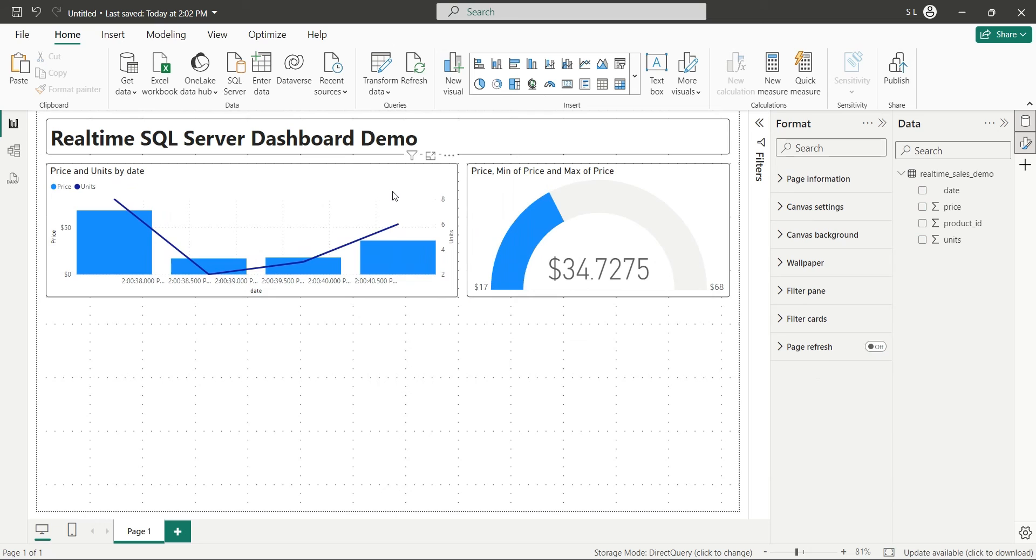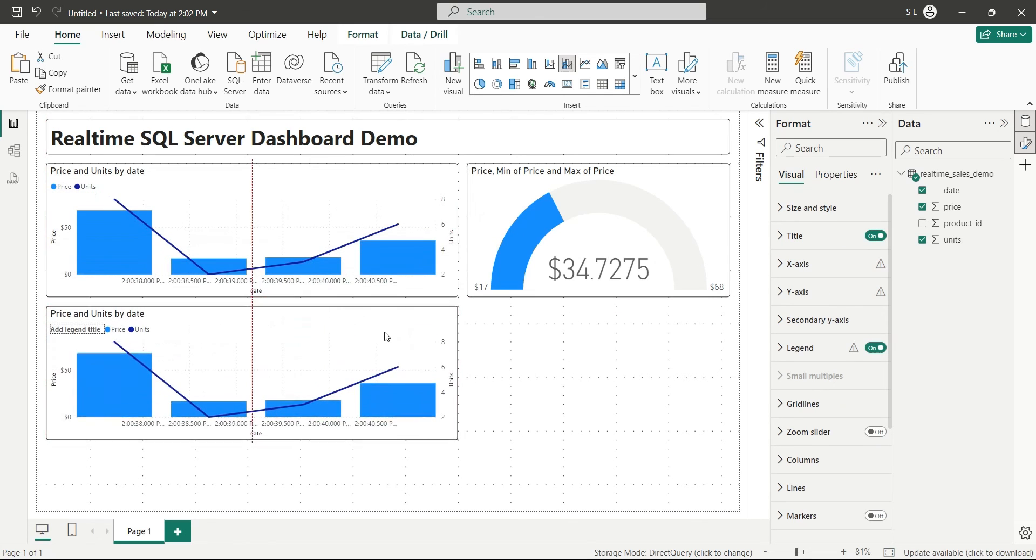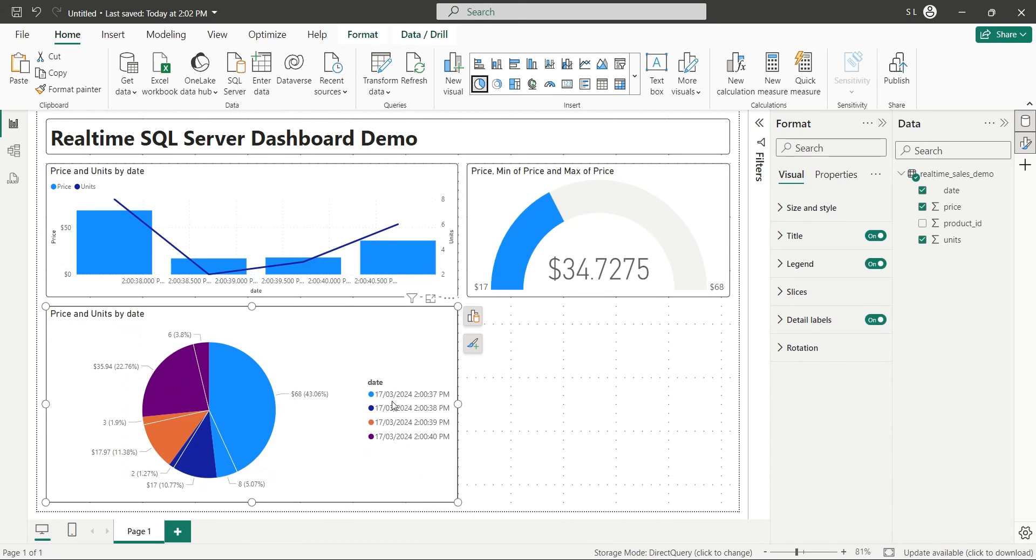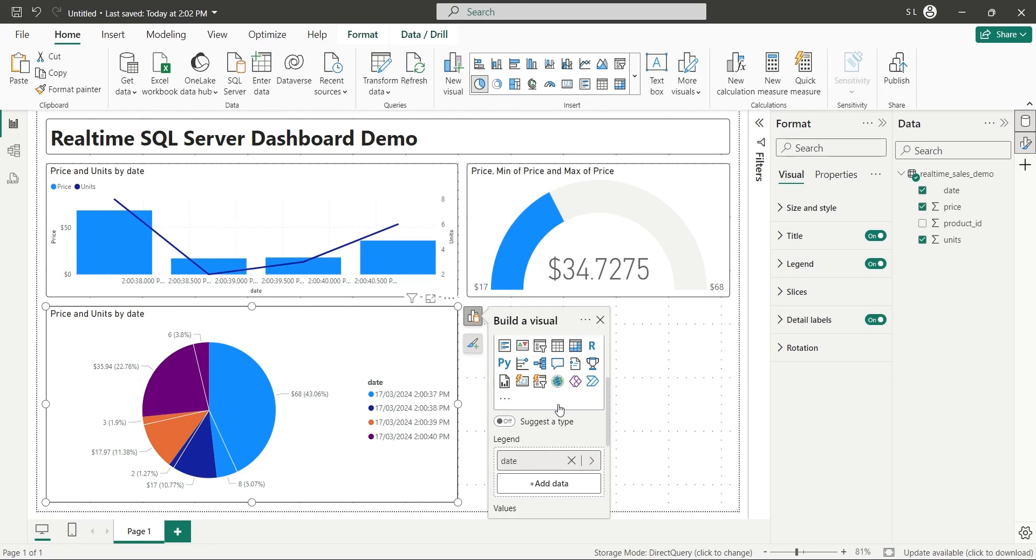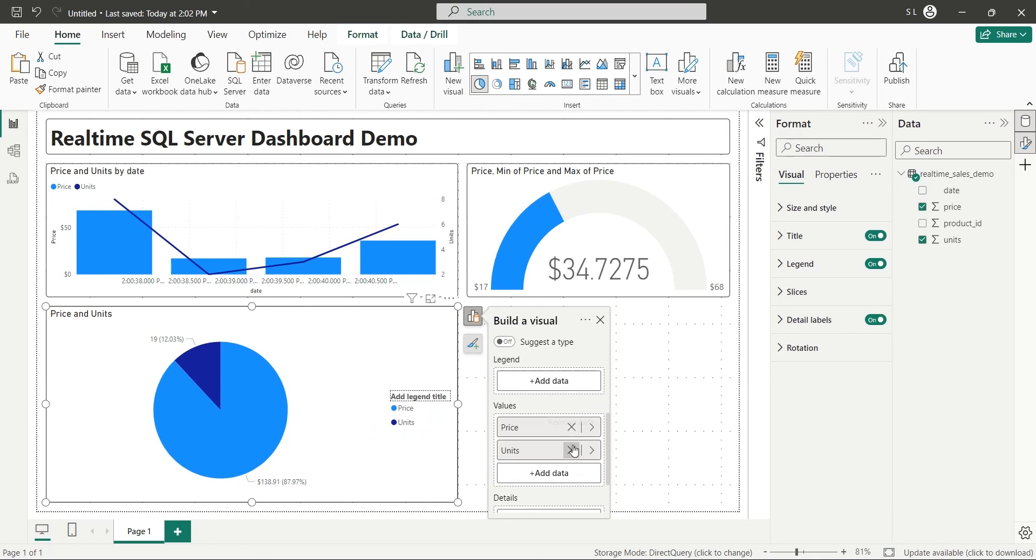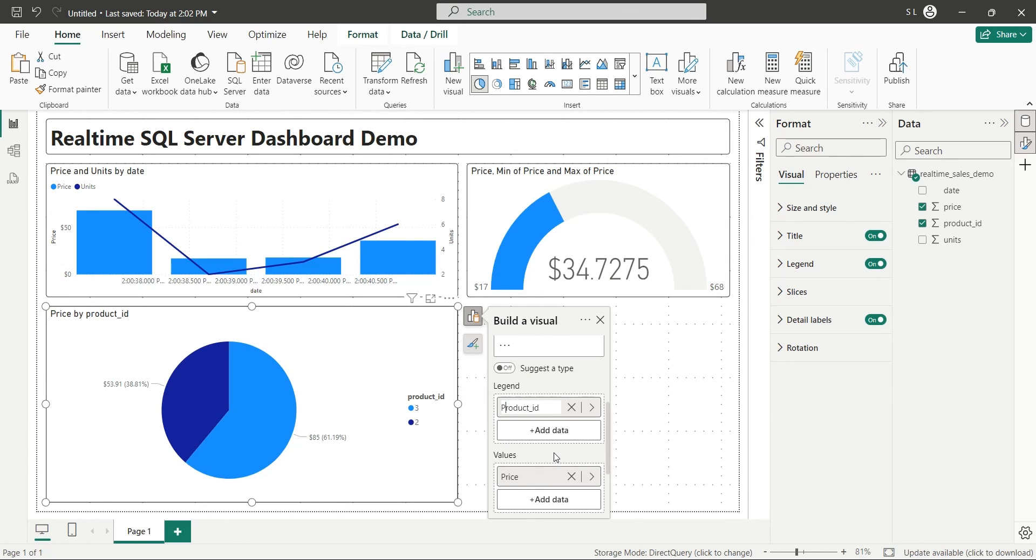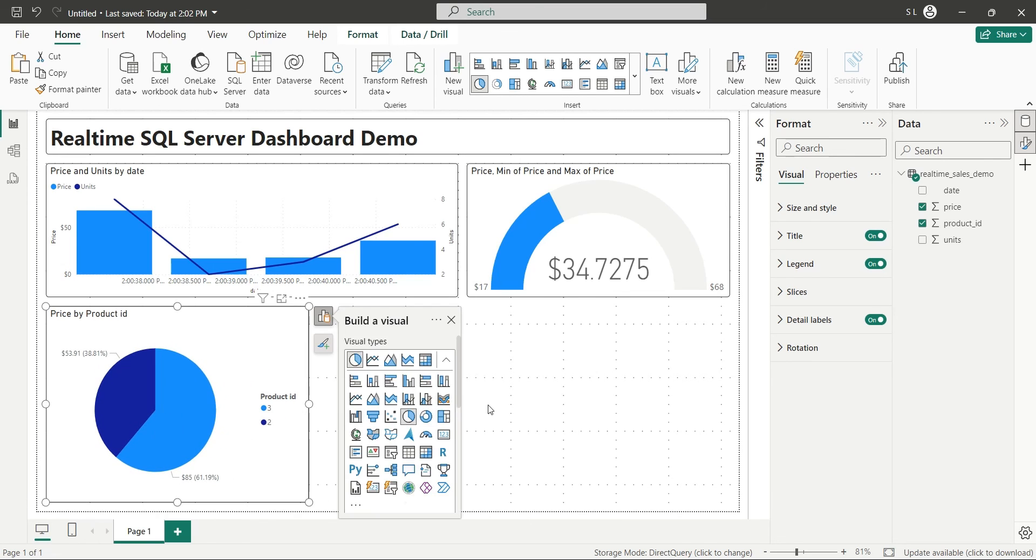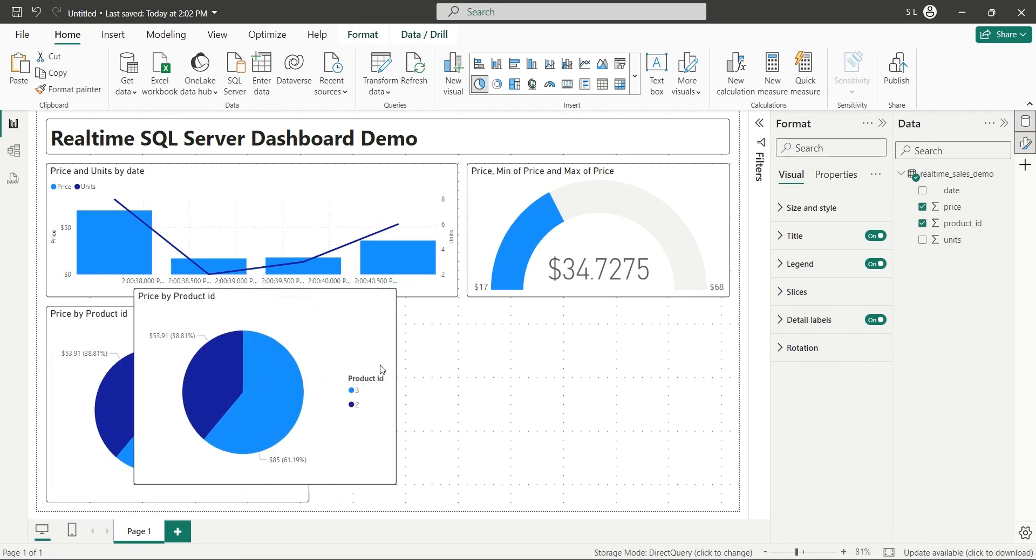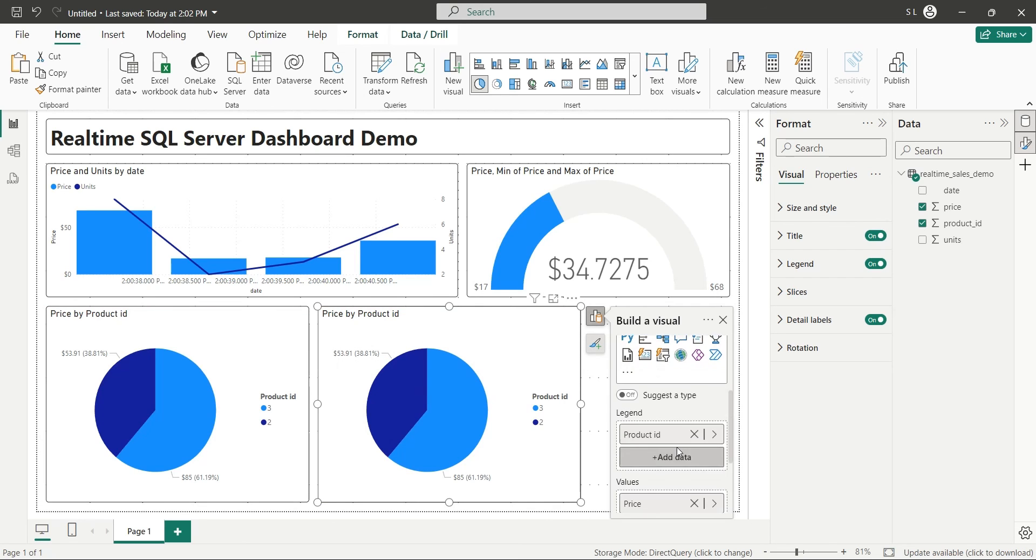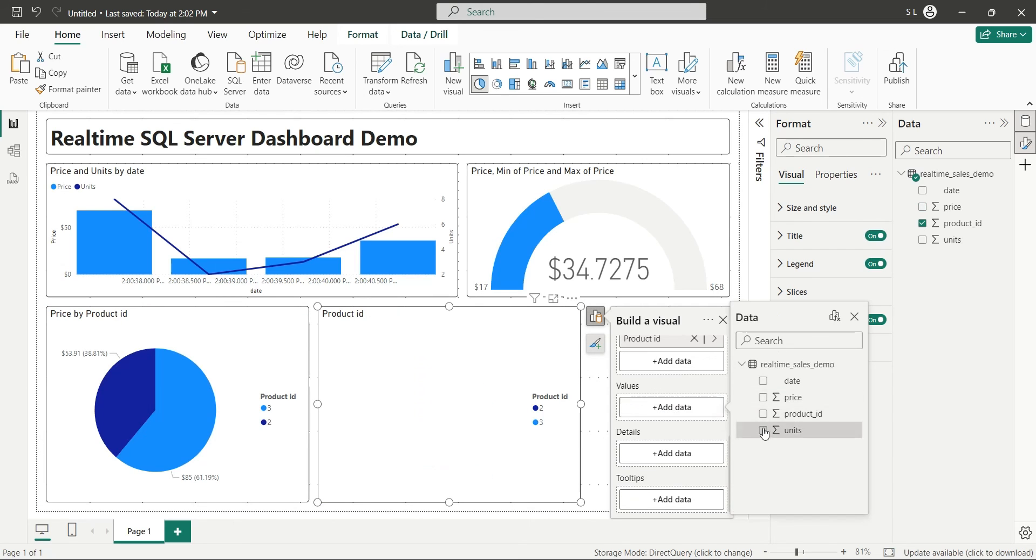We will again duplicate the line and column chart, and this time we will turn it into a pie chart. We will remove the date and units fields and add the product ID field to the legend area of the pie chart. We will place this chart at the bottom left corner. We will create a copy of the pie chart and place it next to the existing one. And we will replace the price field with the units field as values.